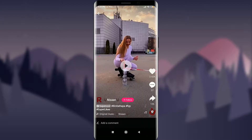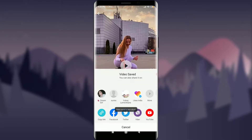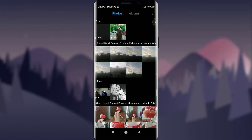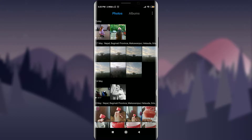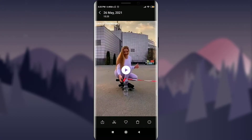Tap on the Save option. You can see that your video is being saved and it will get downloaded to your gallery. It's going to reach 100 percent, and you can see that your video has been saved to your album. Now go to your gallery and tap on it.